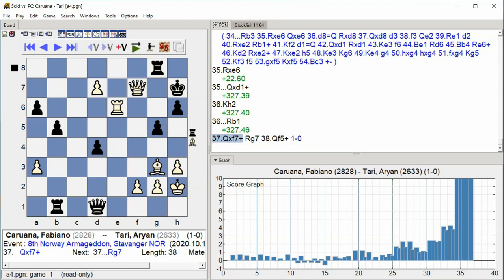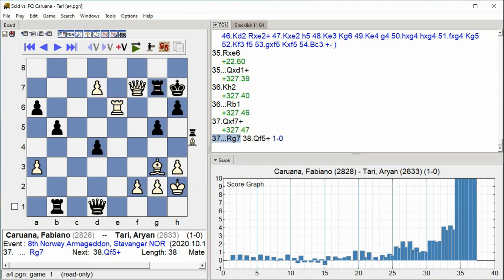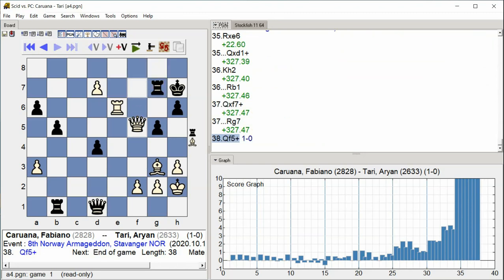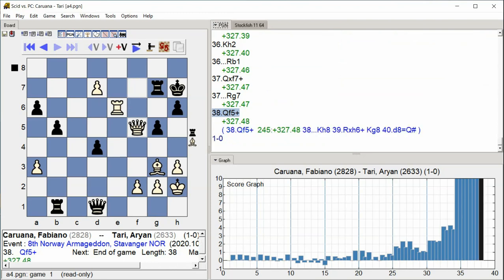F7 Check Rook takes D2 Rook G7 Queen F5 Check D6. The game concludes with F7 check, Rook takes D2, Rook G7, Queen F5 check, and D6.